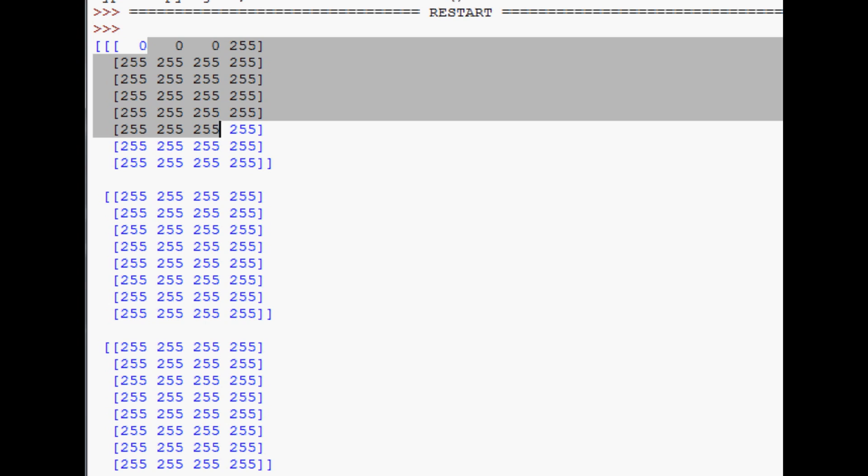A question a lot of people will have is: why is this RGB and not RYB? In art class we're taught the three primary colors that make all other colors are red, yellow, and blue. So why are we using red, green, and blue instead?